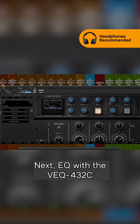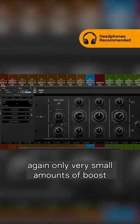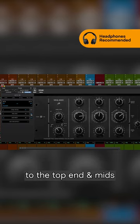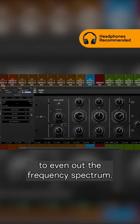Next EQ with the VEQ 432C, again only very small amounts of boost to the top end and mids, with some light attenuation of the real low end to even out the frequency spectrum.